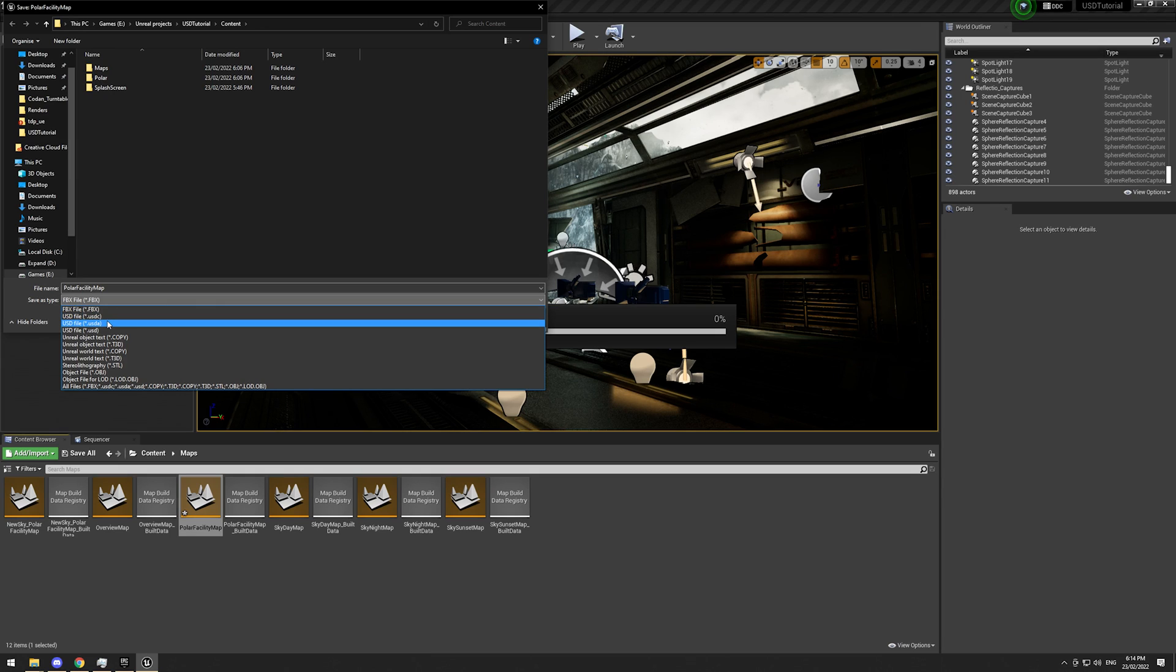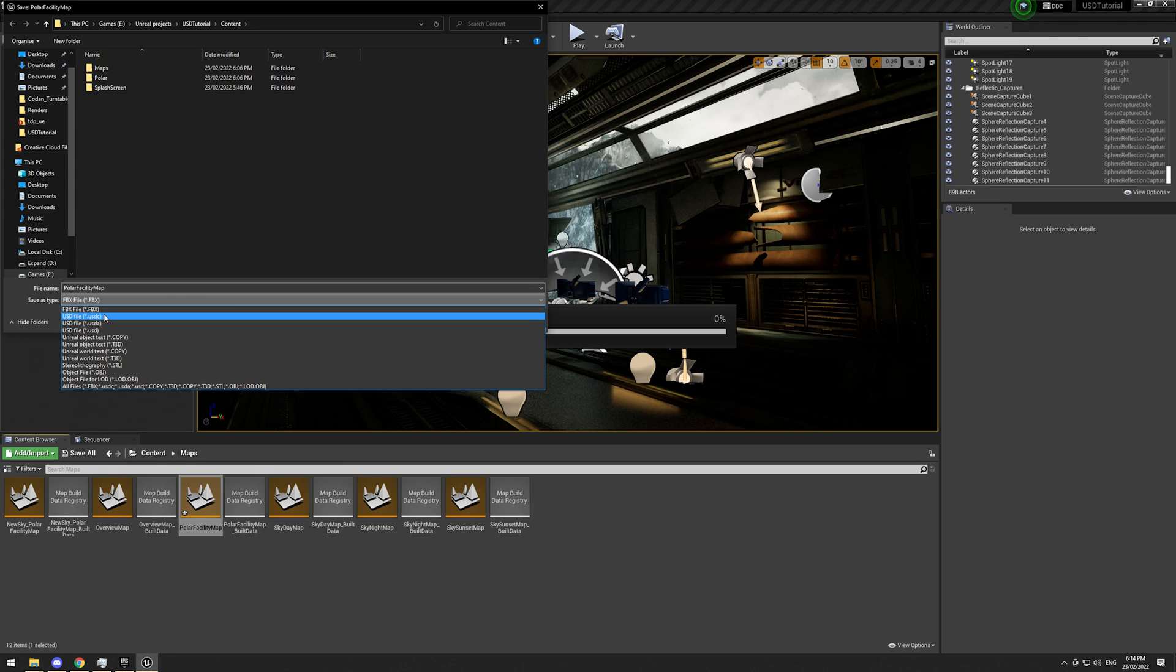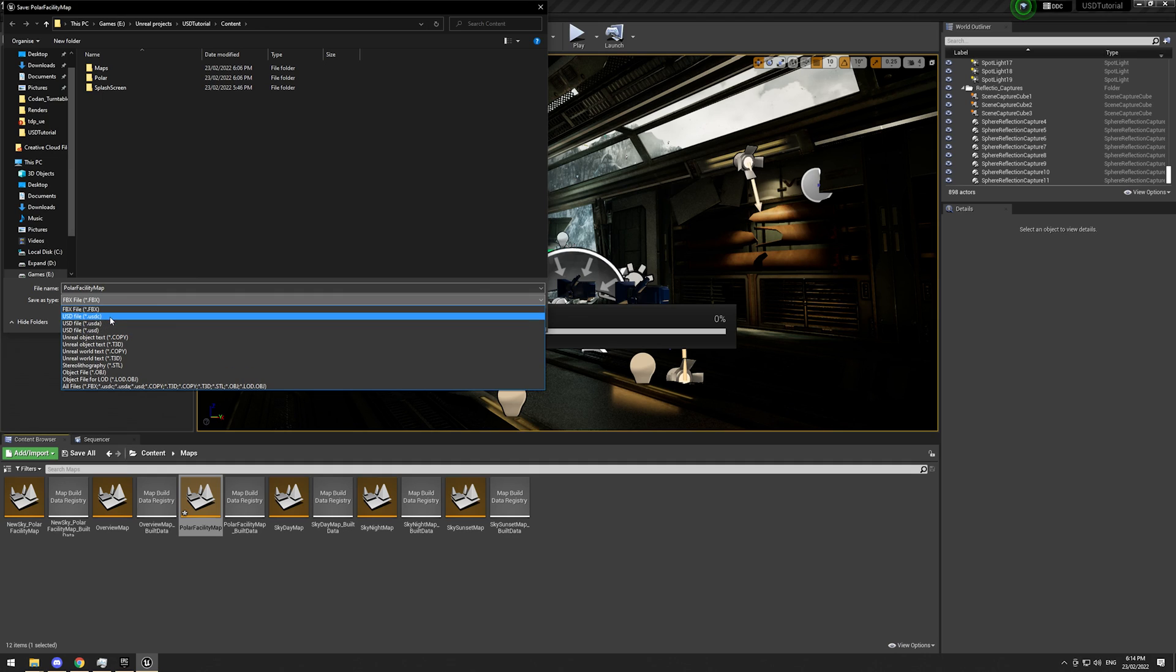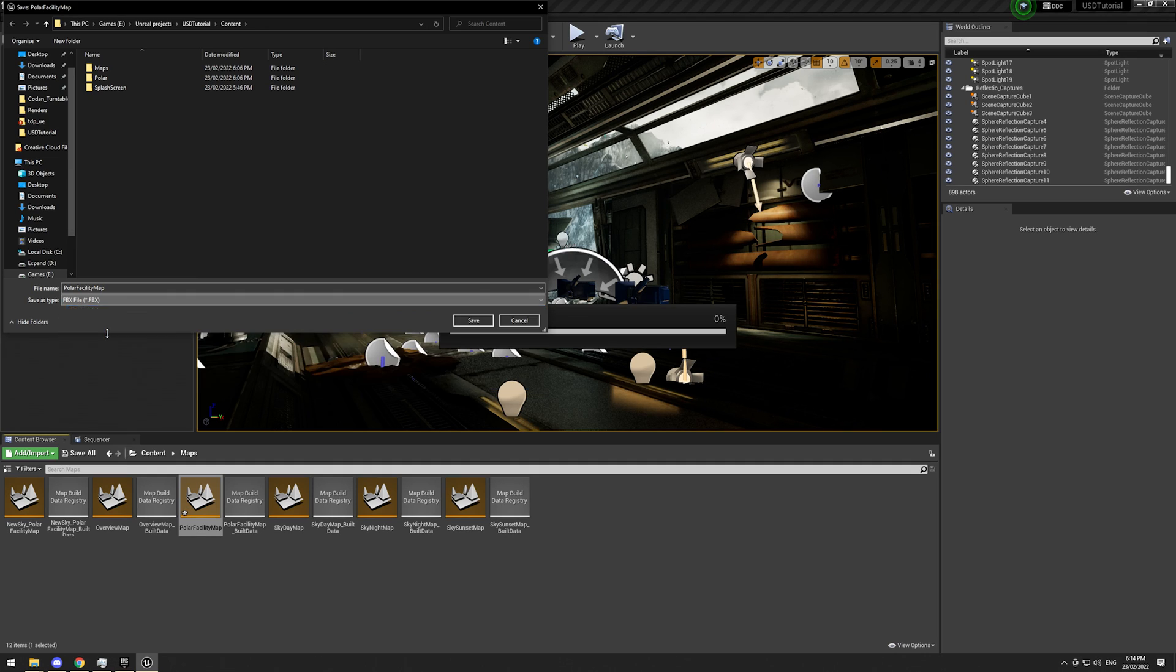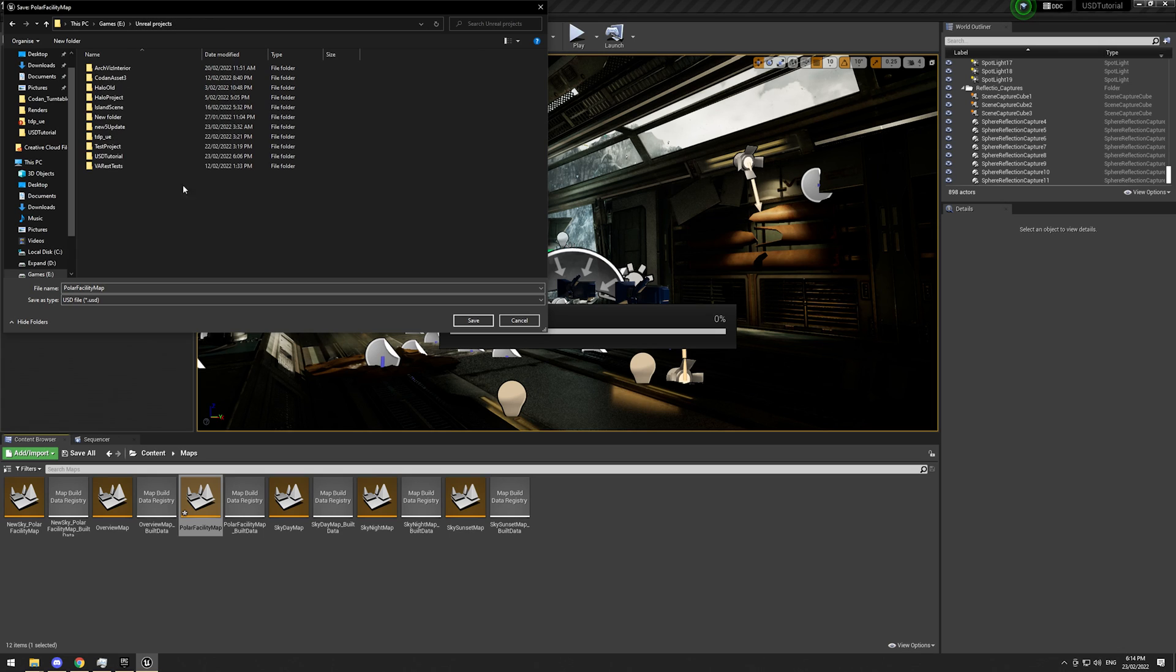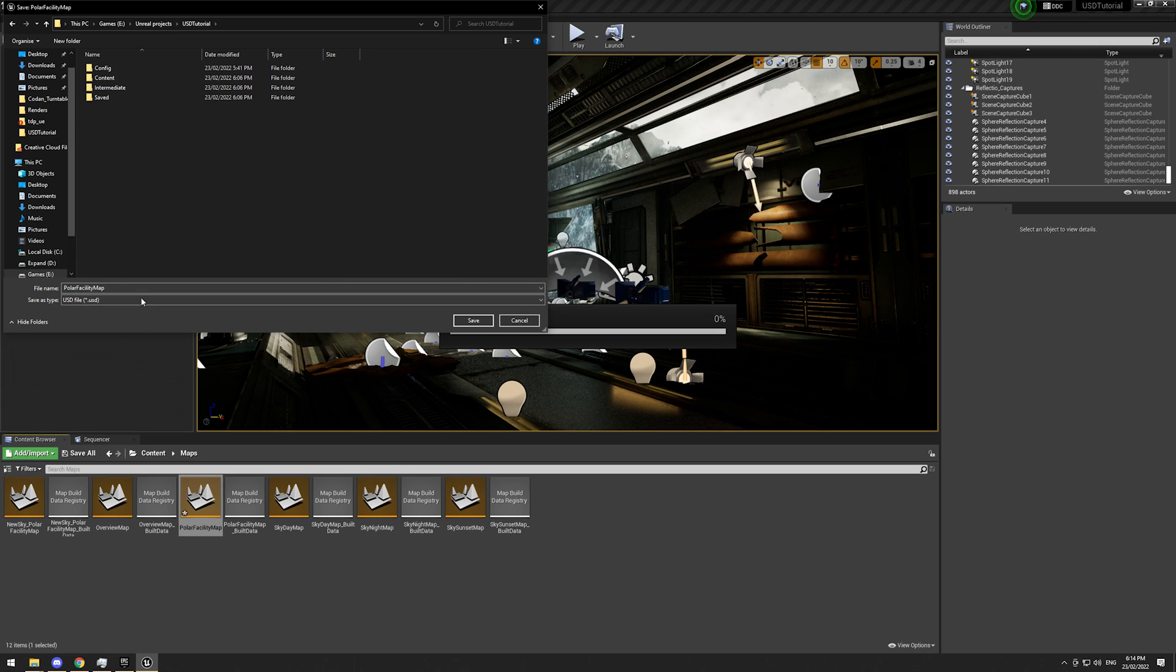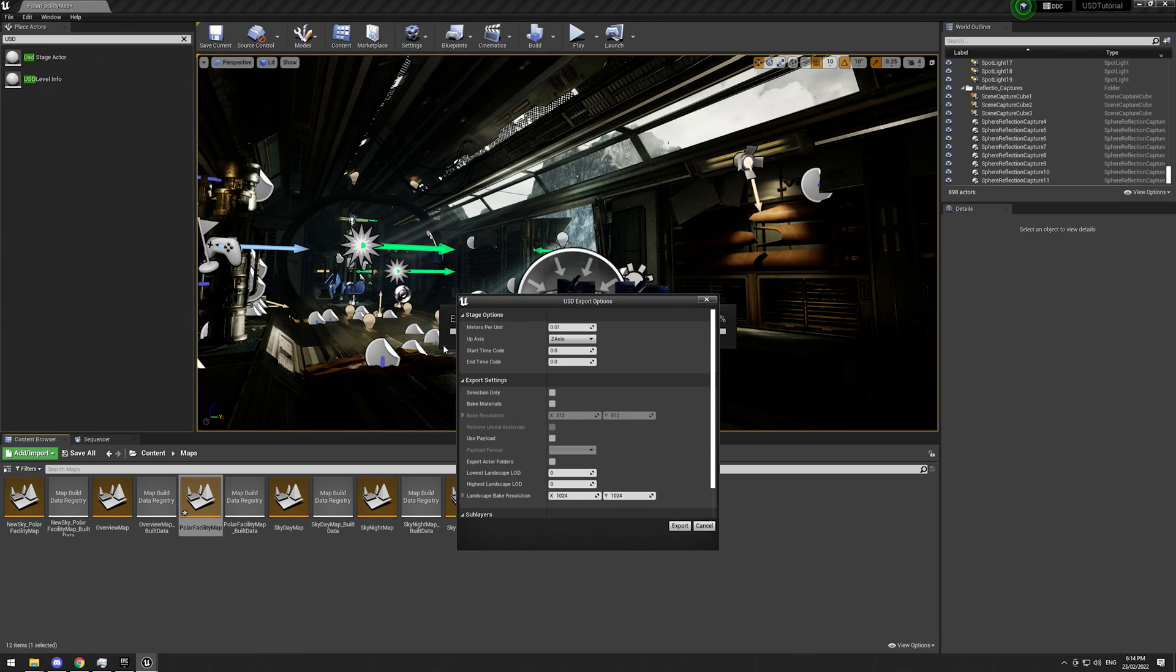USDA is ASCII format, which will make the file sizes humongous. USD, regular USD is binary format, so the file size will be a lot smaller. I'm not at home central what USDC is. I'd have to look at the USD documentation if I really wanted to know. Otherwise, pull a facility map. Sounds good. Save.